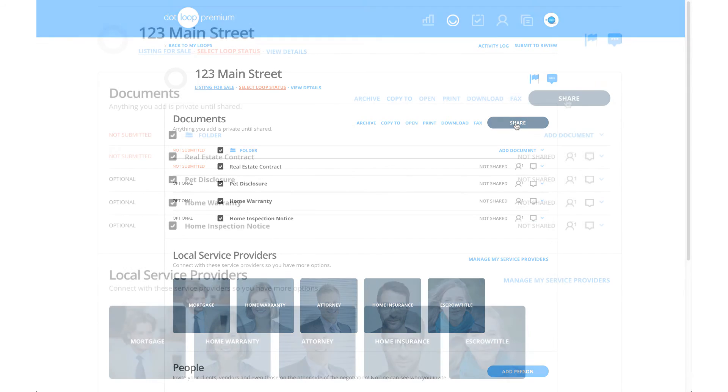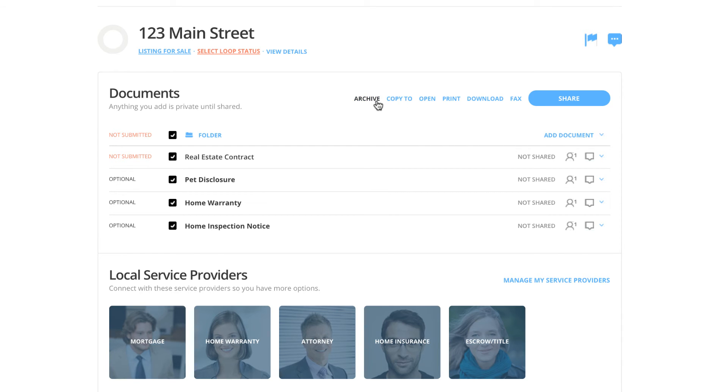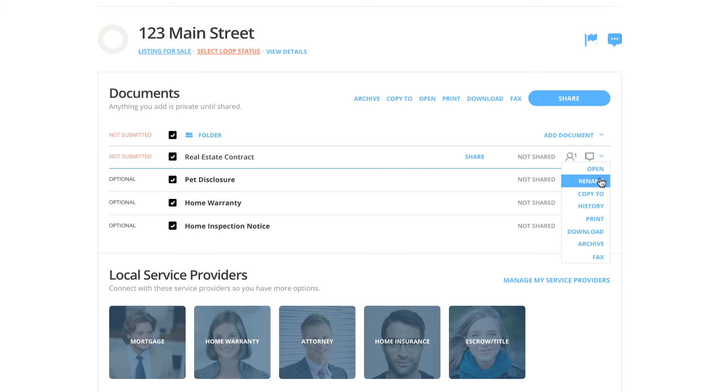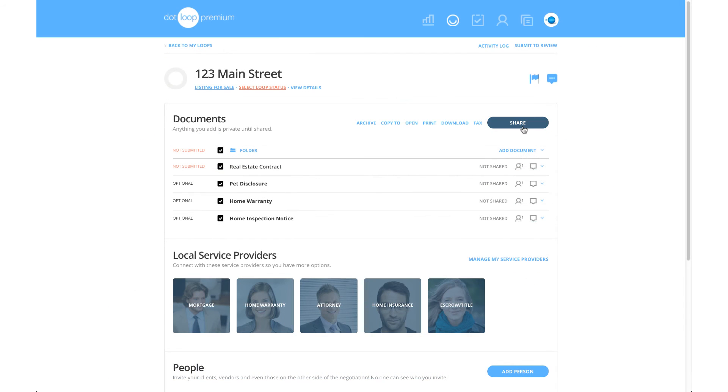If you want to complete an action for more than one document in your loop, click one of the options parallel to the Share button here. If you wish to complete an action for a particular document or folder, click the corresponding down arrow. Once we click Share, the Share Document window will appear.